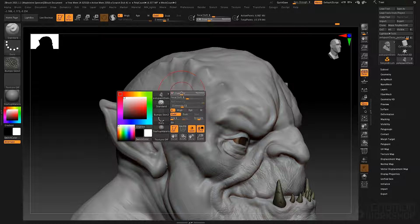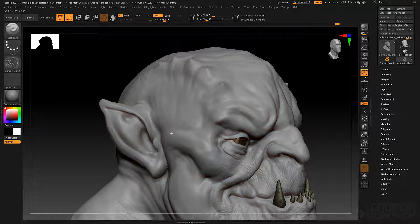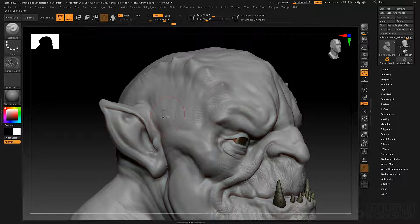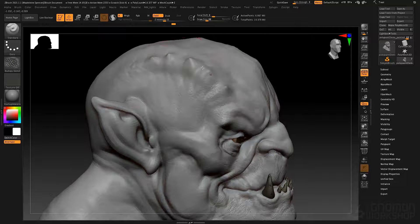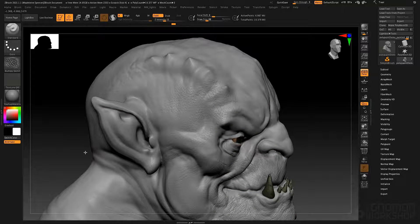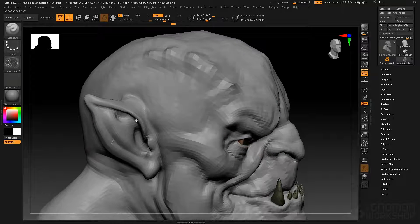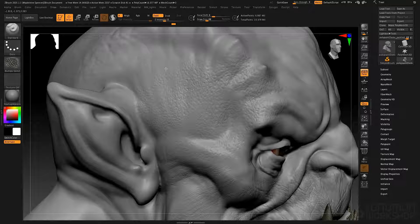Let's change to the standard brush, grab that bumpy skin alpha, and leave it on the dot stroke. I'll hold down the Alt key, click and drag, and it sort of spatters this bumpy skin onto the surface. I'm going to go to my materials and turn down the wax modifier to make it easier to see. You see this is a nice sort of pore texture.